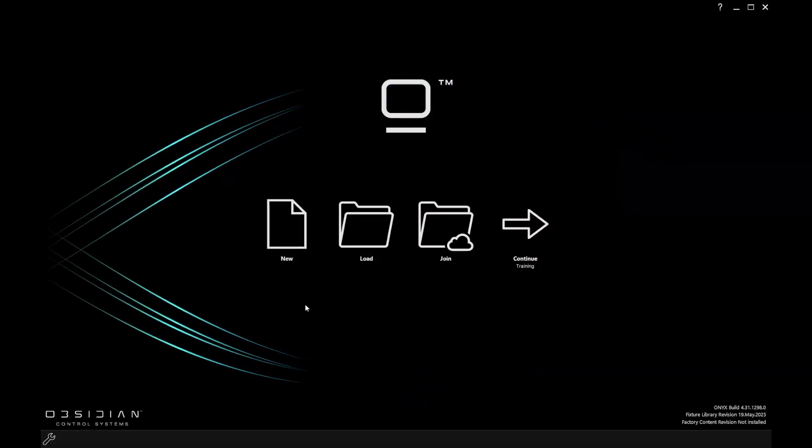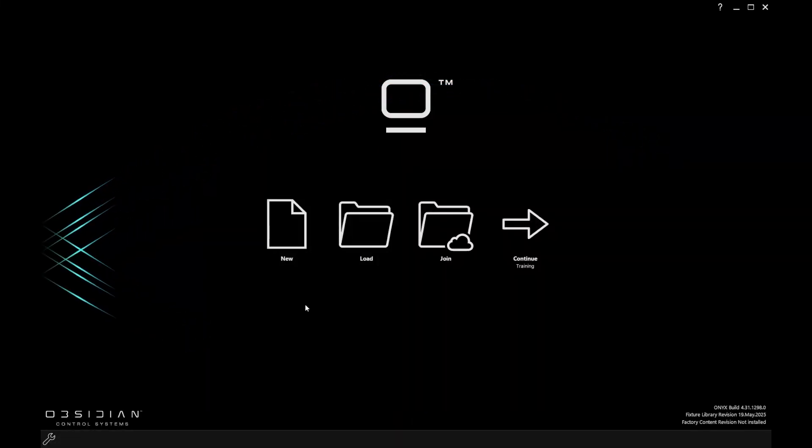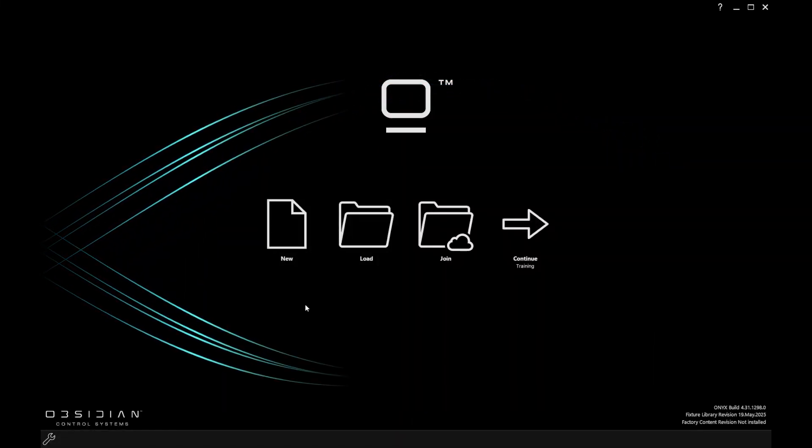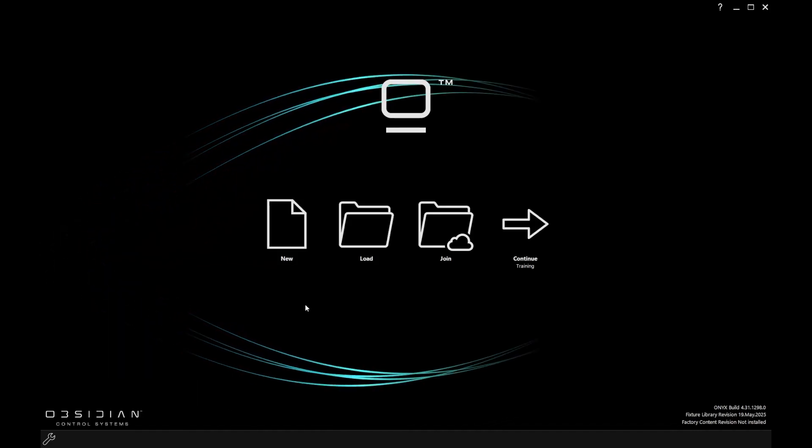Hello, I'm Edward from Obsidian Control Systems. In this quick video, we're going to take a look at getting started with Onyx.